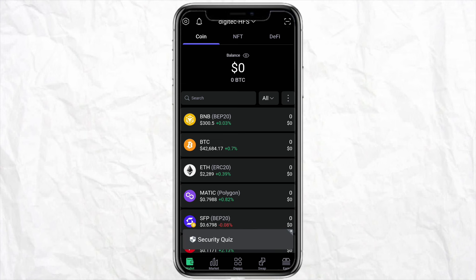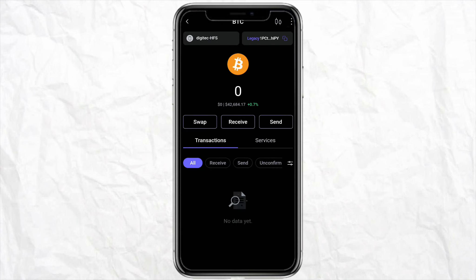First of all, open your SafePal account. Once you are in the app, from the list given below under the coins section, just click on Bitcoin. Here you will see three options: Swap, Receive, and Send. In order to transfer your Bitcoin, you have to click on Send.